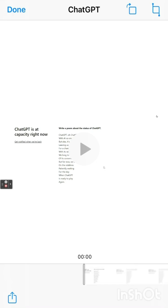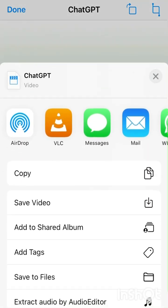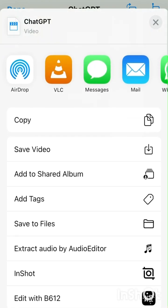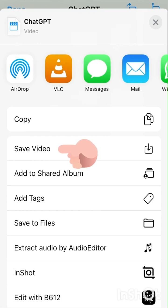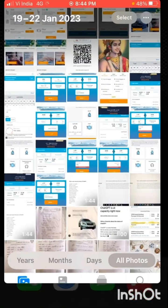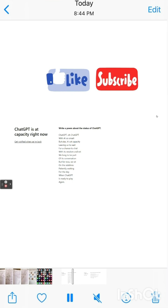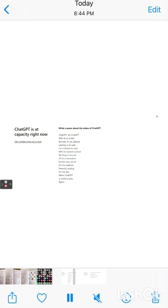Now click on the Share option in the bottom left corner. You now have the option 'Save Video' — if you can see this option, that means you'll be able to save this video. Click Save Video and this video will be saved to your Photos folder. You can see here the video has been saved. Thanks for watching — please like this video and subscribe to my channel. Thank you guys!